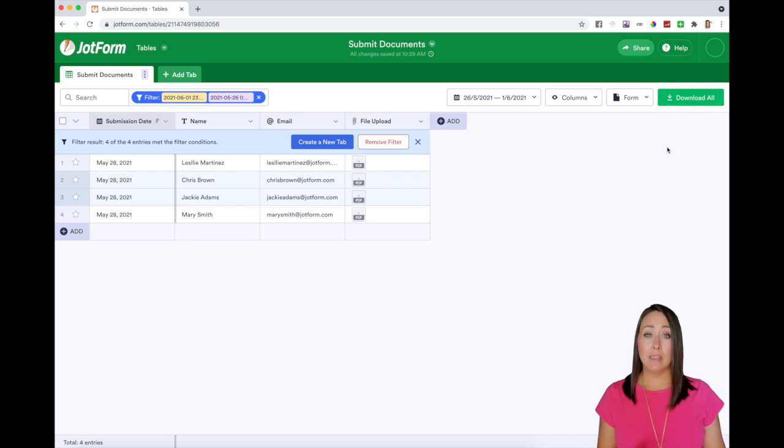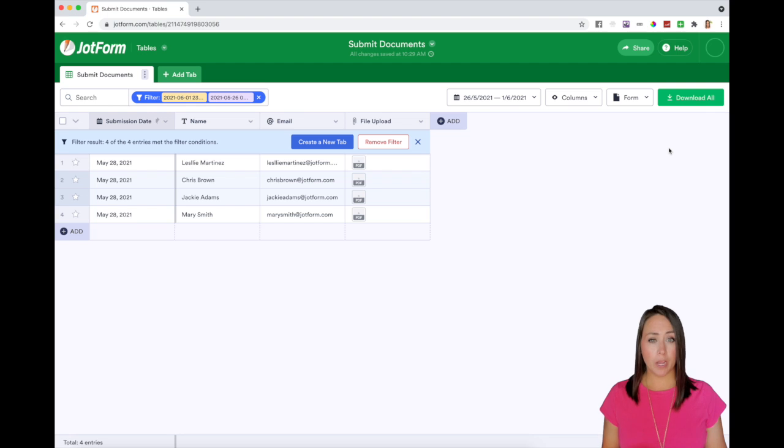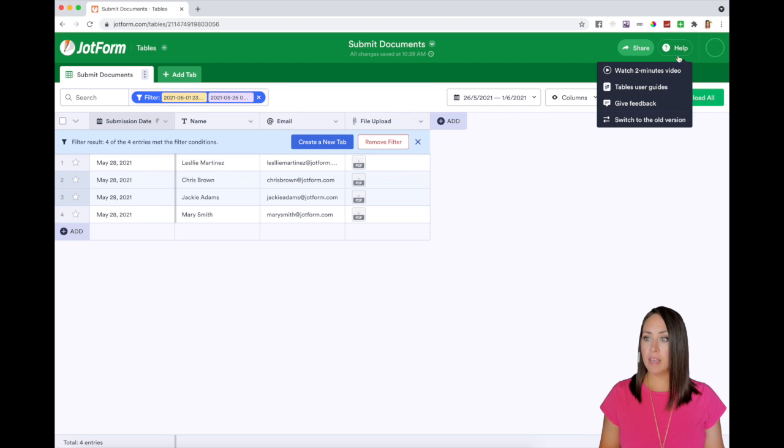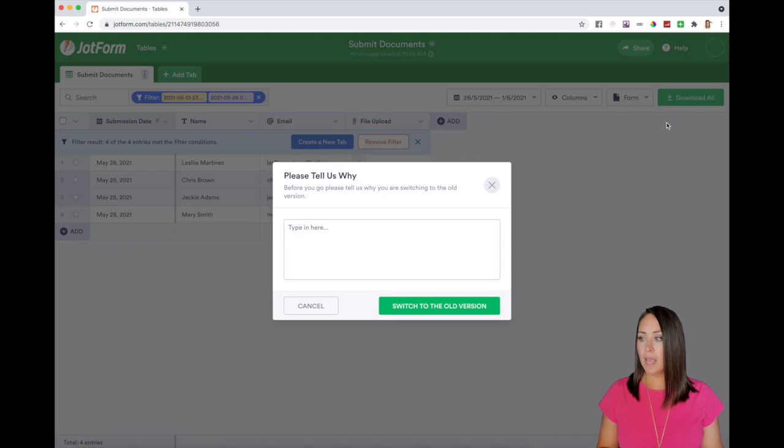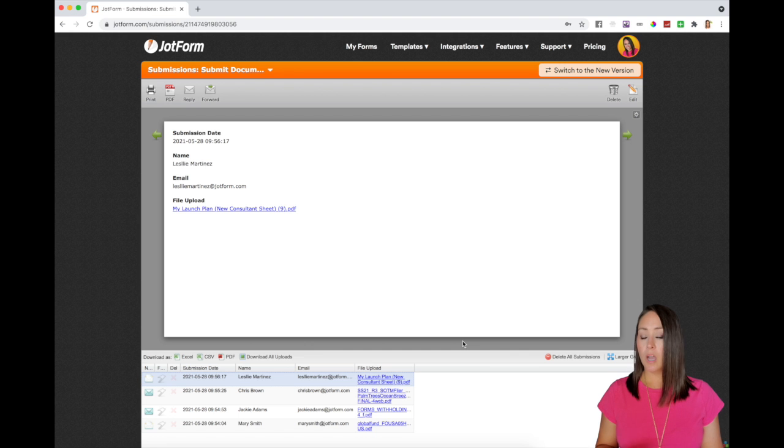Now let's say that you are operating off of the old submission system. Let me show you how to do that real quick. To toggle back, I'm going to come up to the help option where it says switch to the old version. I'm going to click there and then switch to old version.